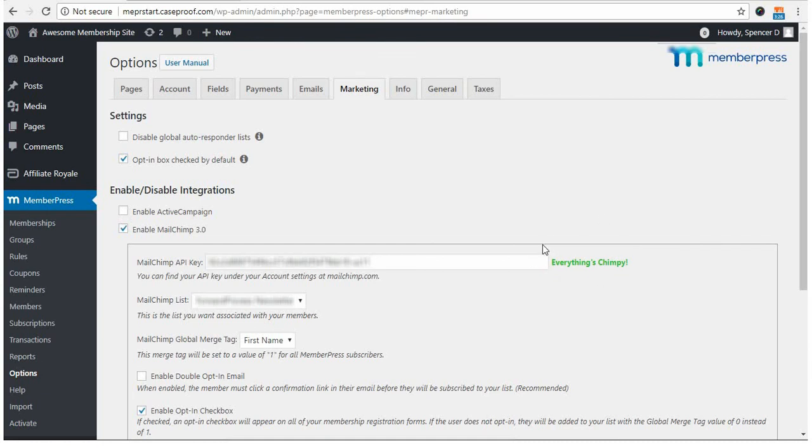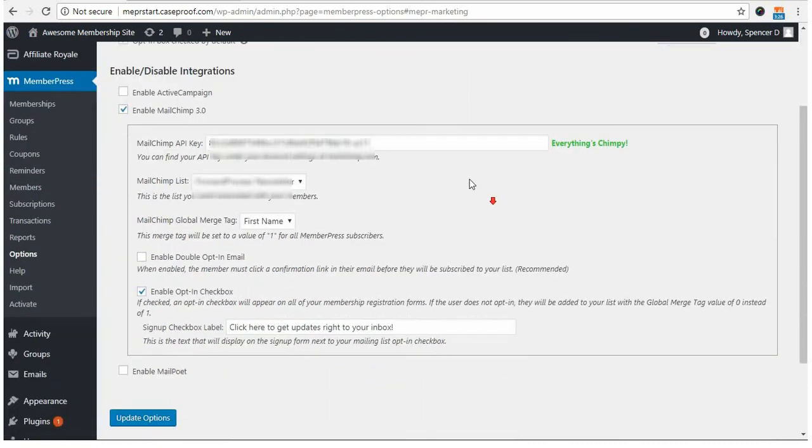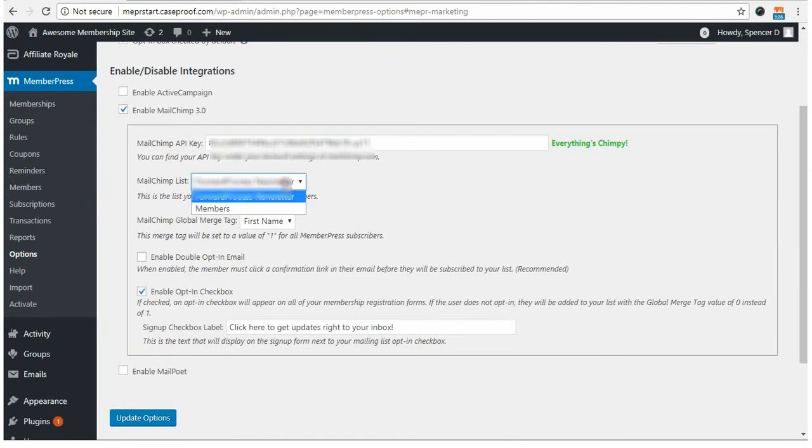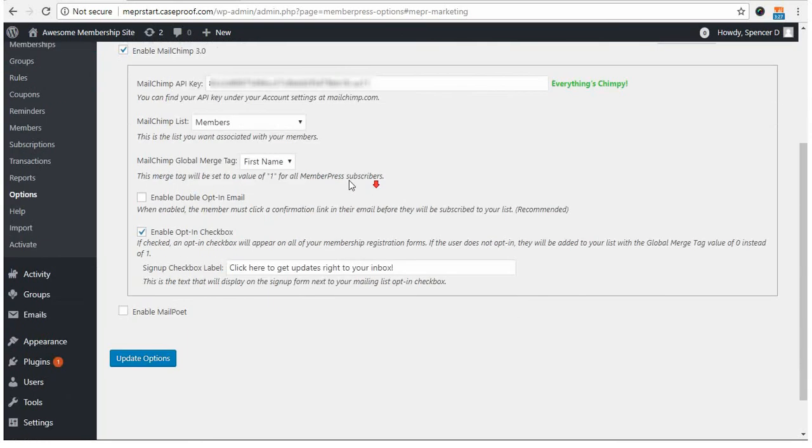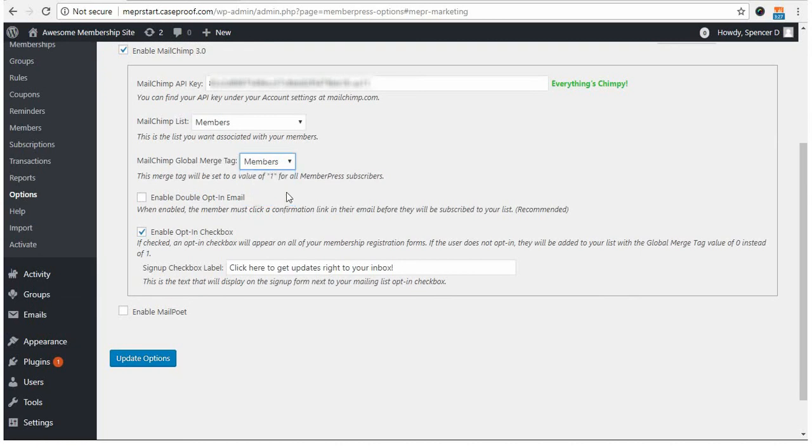Next, the setup is quite easy. With this connected, you'll see a couple of list options, or any list that you've created. In this case, I'm selecting my members list, because that's what's associated with this site. And for the global merge tag, I'm selecting members, like I said before.